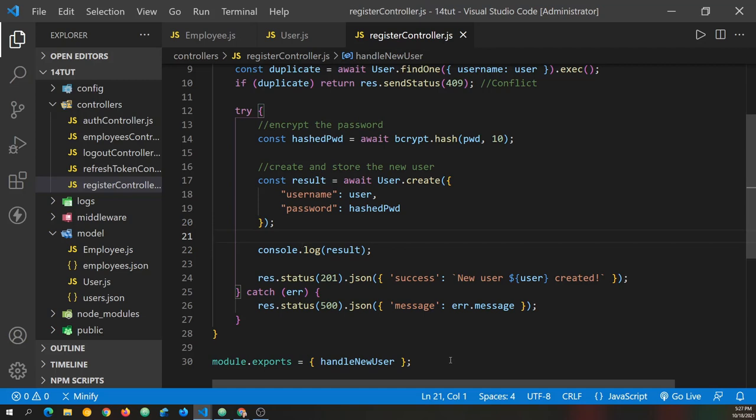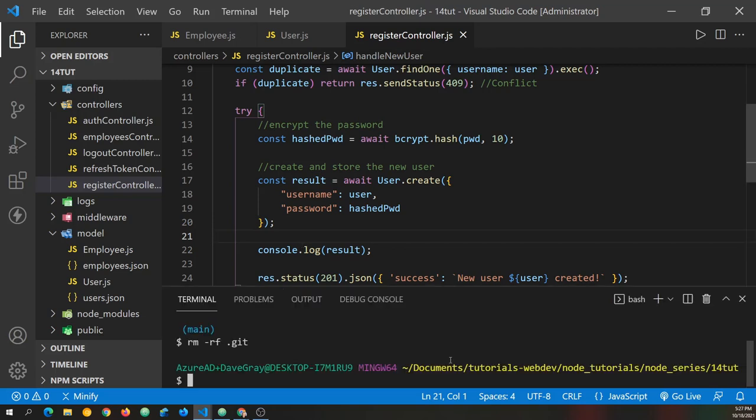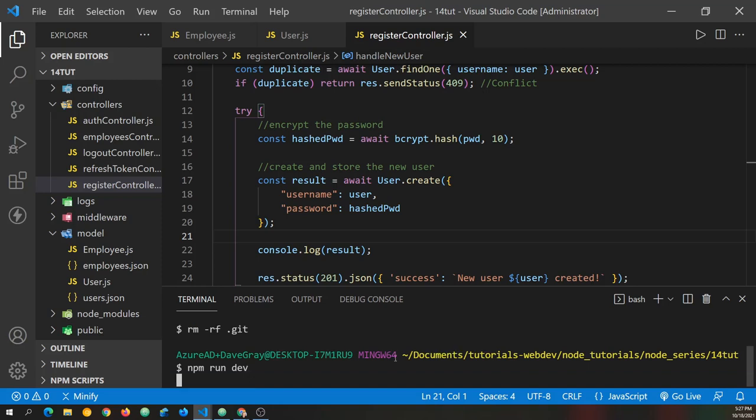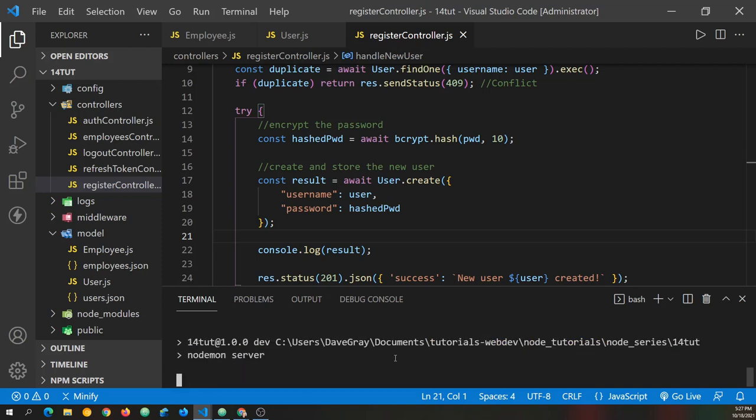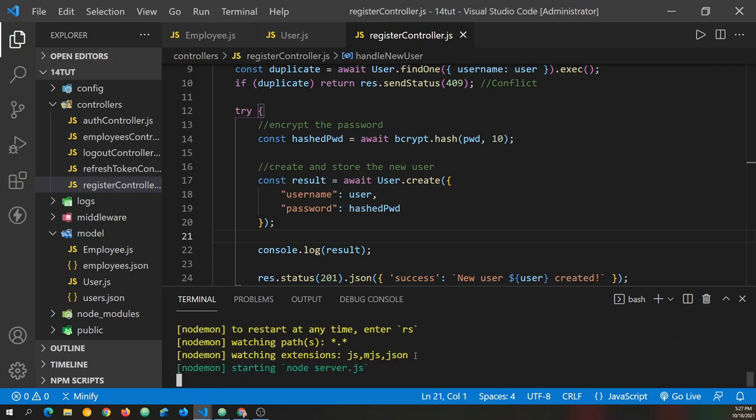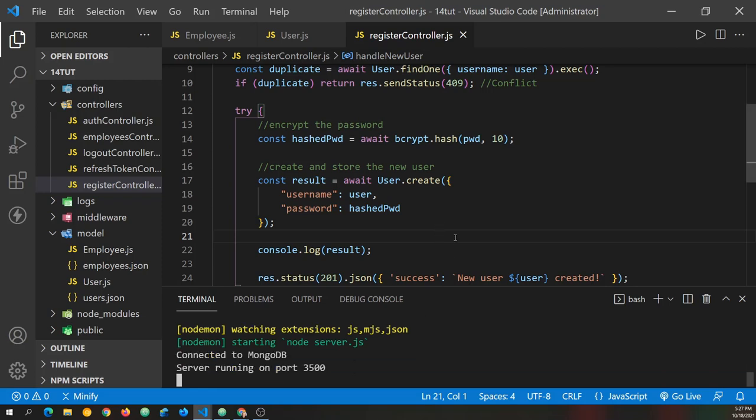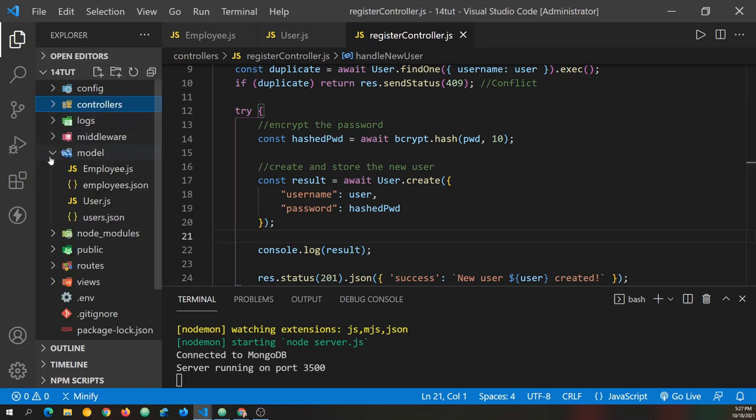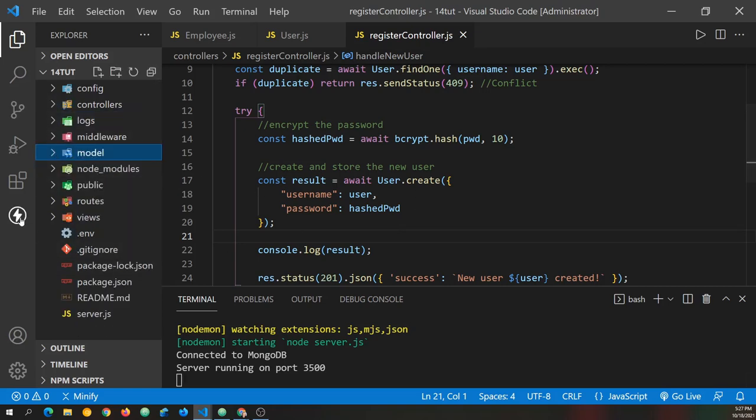Let's go ahead and save this. And now we're ready to test our register controller route. So let's open up a terminal. You can do that from the terminal menu or press control back tick, at least I can on windows. And now I'm going to type npm run dev. And that should start up node mon and start our API server here just on local host port 3500. We've got our message connected to MongoDB servers running on port 3500.